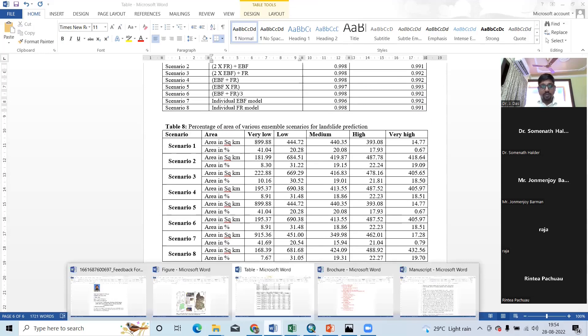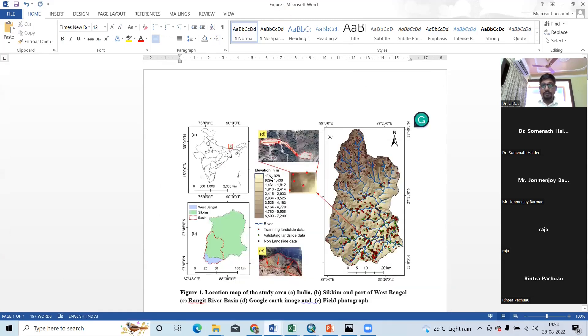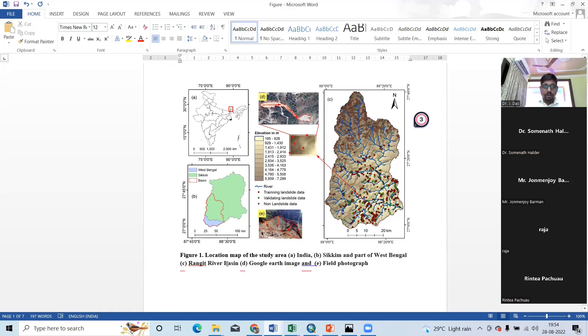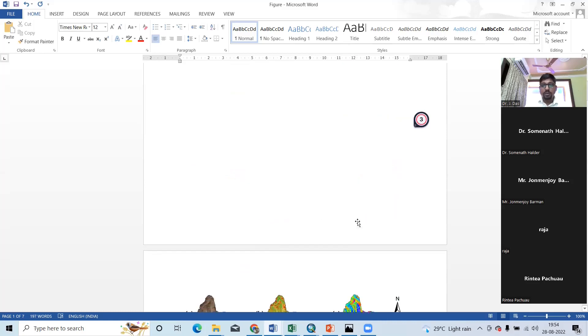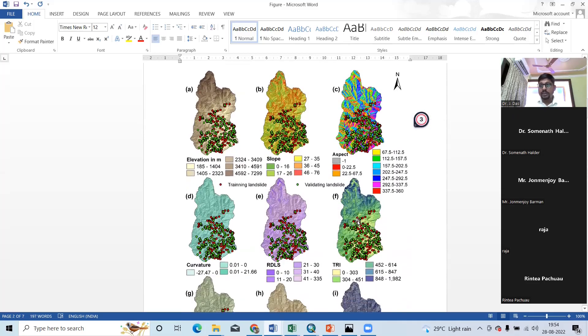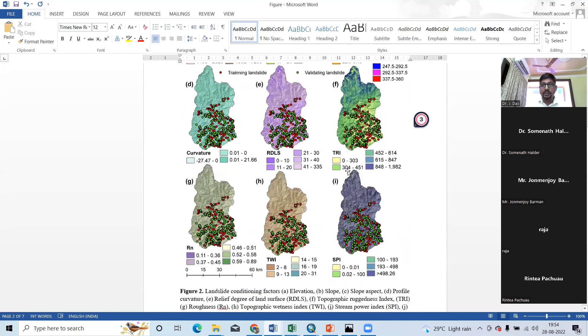Then another we need figure. So, I have prepared in life location map of this study area. I have selected initially one basin, Longit basin. And I have prepared all the map in three review. So, these are the conditioning factor for landslide: elevation slope, aspect, curve sensor, RTLS, TRI, roughness, then TWI, SPI.